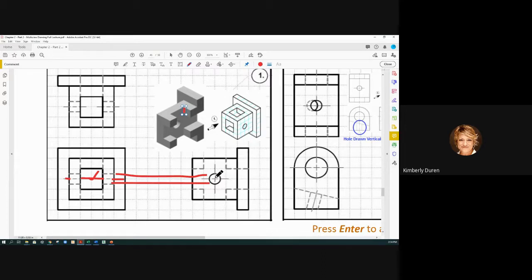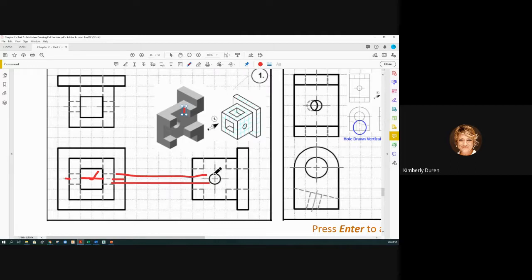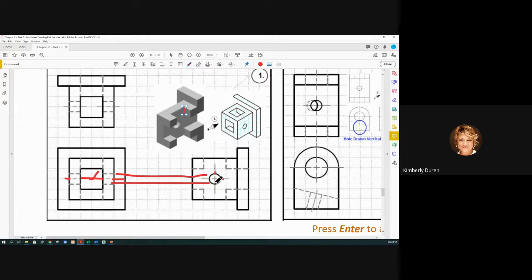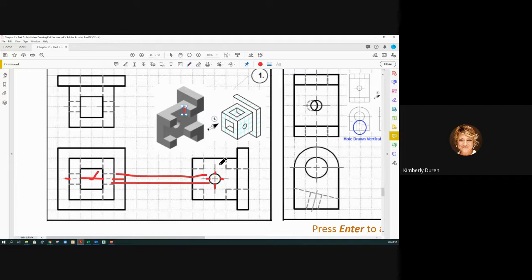We have our hole, we have our center mark with the legs going beyond the circular object. They don't have to go that far. It can just come out beyond this. It just depends on the software that you're drawing through sometimes how long they go.